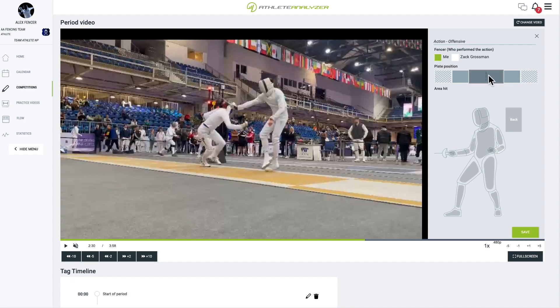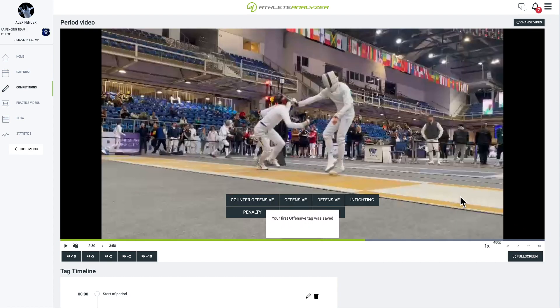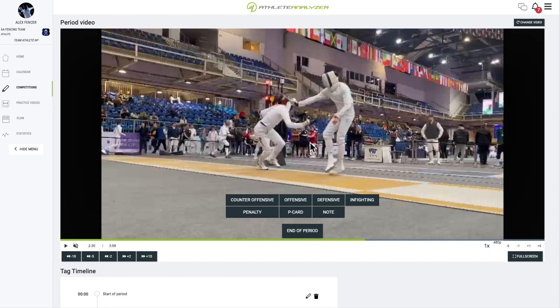Fill in the parameters, such as your position on the strip and where you hit your opponent. Then hit Save and continue watching the video.